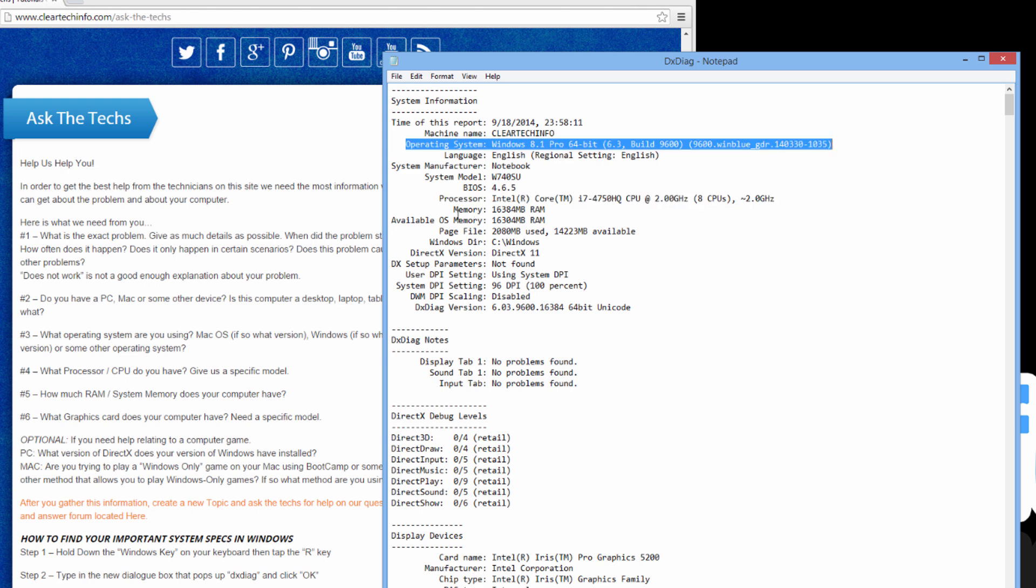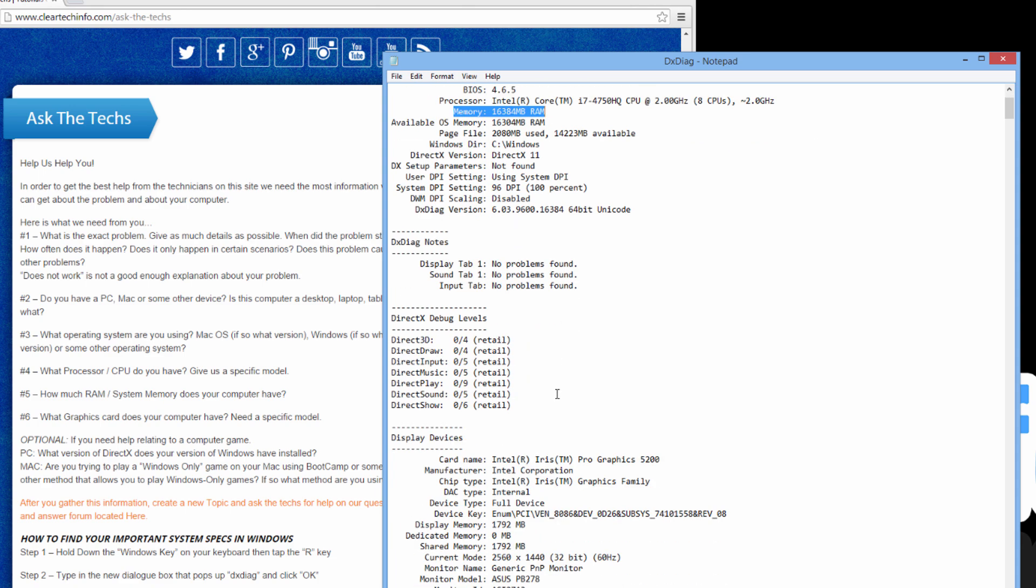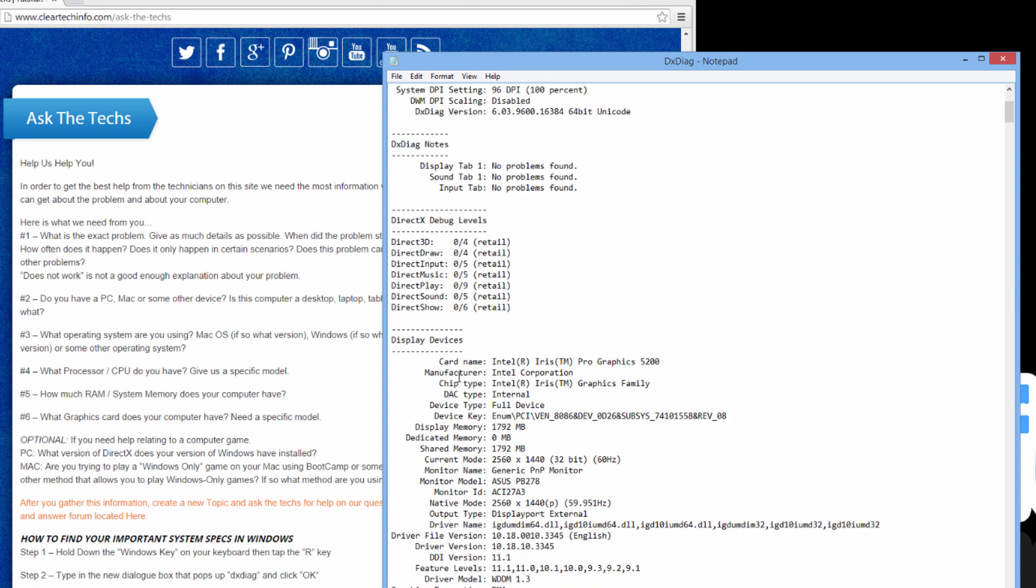For RAM, it's right here, just copy this. For graphics card, you would copy this right here. Just paste that over.